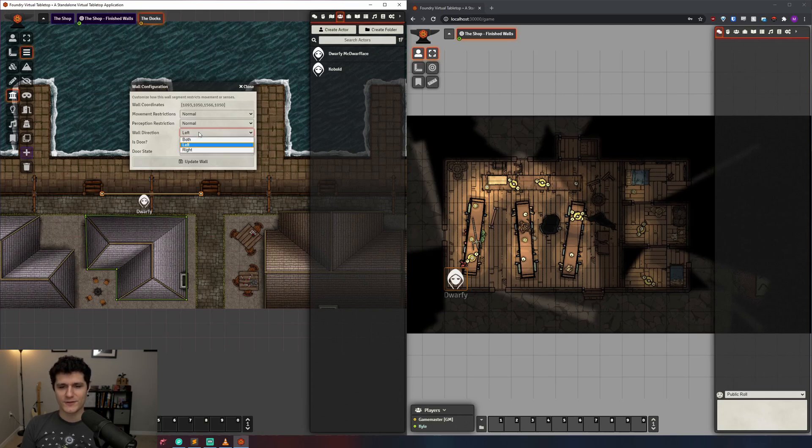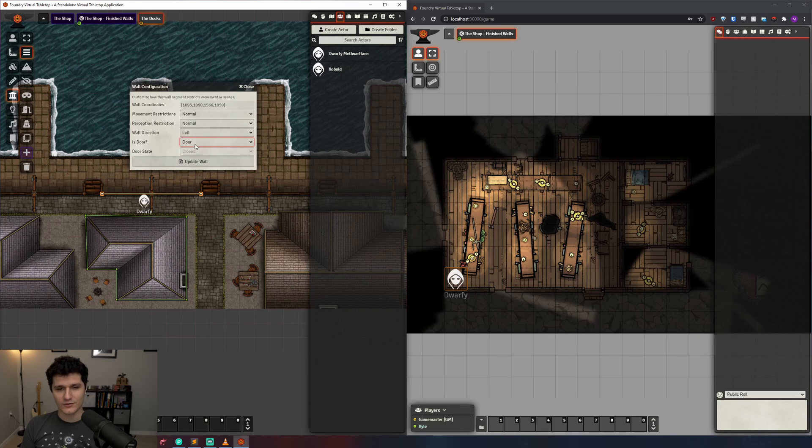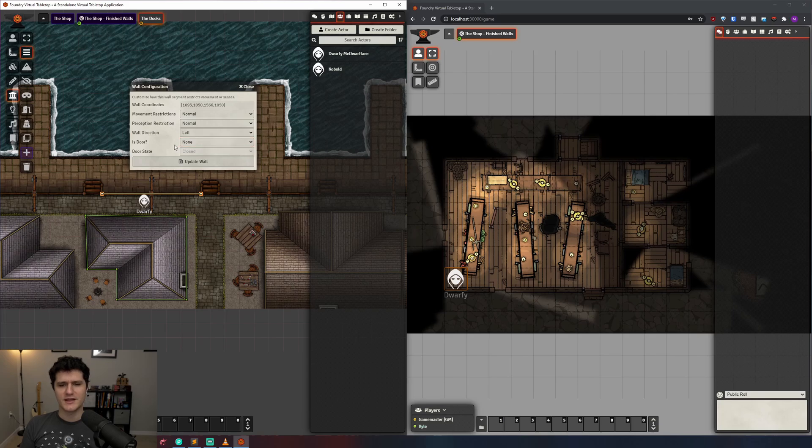Then there's the also funnily named 'is door' setting, which can be set to none for not a door, door if it is a door, or secret if it is a secret door. If it is a door, you can also set its door state to closed, open, or locked.